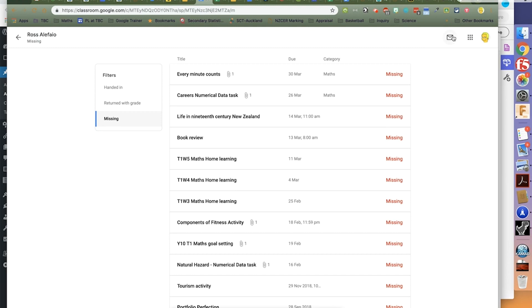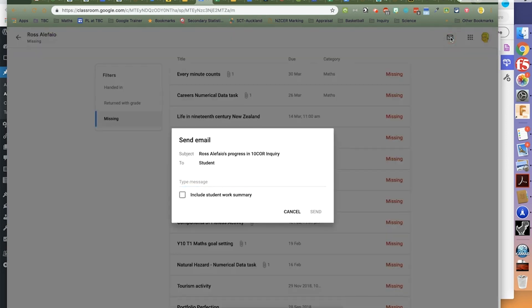And look, click on the button — you can easily email those parents and include that work summary in the email. Crikey, too easy. Enjoy.